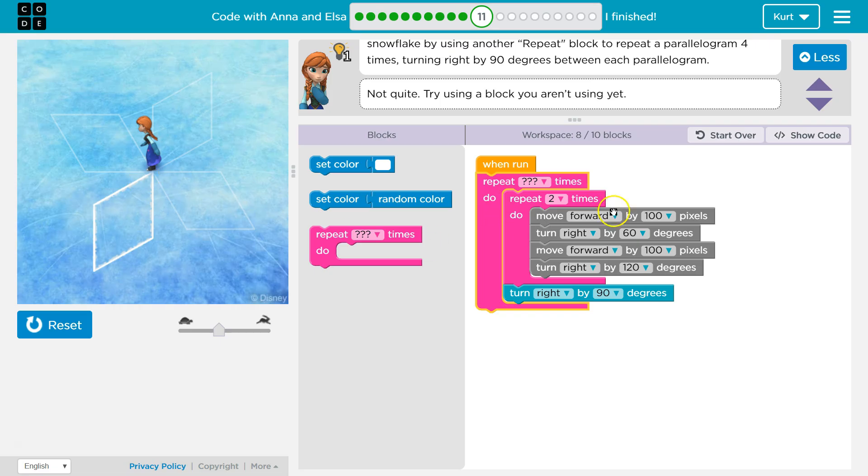And then it repeats, right? It hits the bottom of the pink, so it goes back to the top. It says, nope, we've only run once, so I'll run one more time.